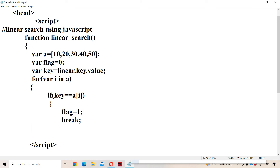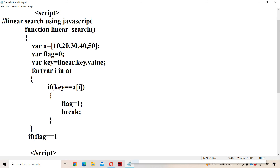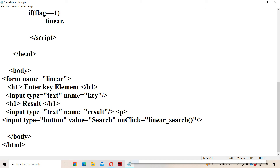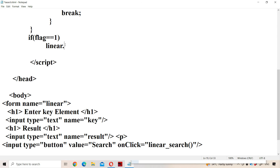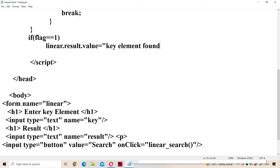After the for loop, if flag == 1, we can say the key element is found. We display the result in the second text box by writing: linear.result.value = 'key element found'.